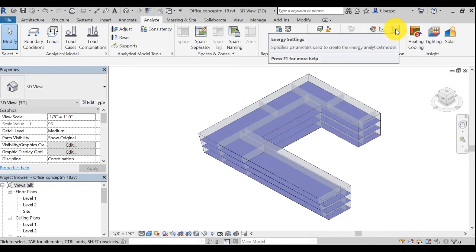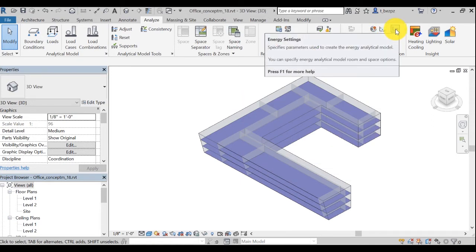This is the energy settings icon. It specifies the parameters used to create the energy analytical model. Revit offers three analysis modes for creating the energy model for the architectural model. For all cases, however, you should use the default mode: use conceptual masses and building elements. The other modes relate to legacy behavior and are provided only to support older models. Refer to the Revit help topic on energy settings for more information.